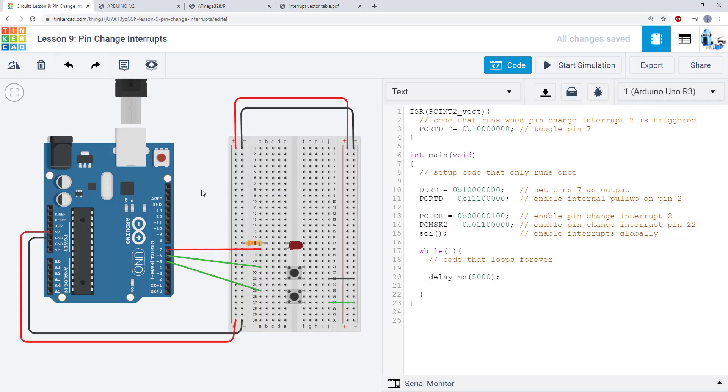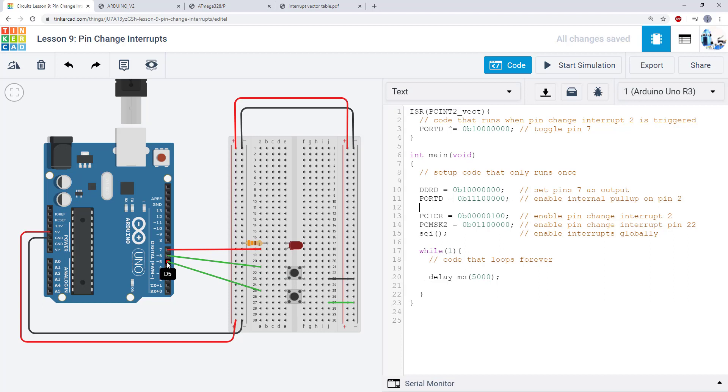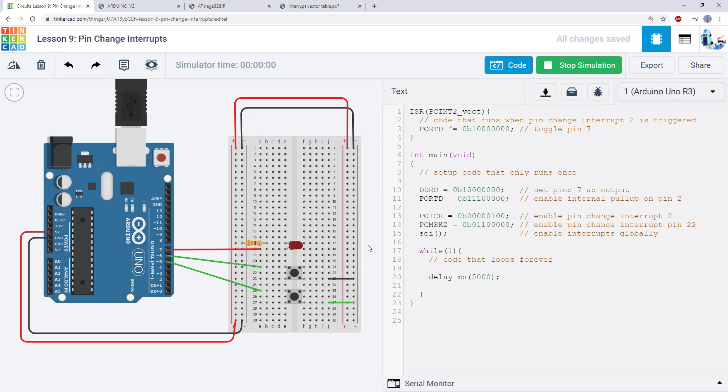So you can see what I have in my circuit here is two buttons connected to two different pins. I have a button connected to pin 5 and a button connected to pin 6. And if I run the code, either one of these buttons will turn the LED on. So I'm using both buttons to control a single LED.